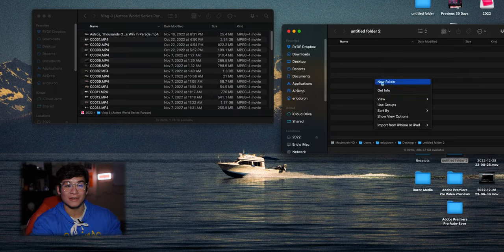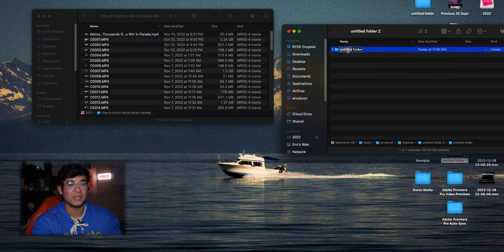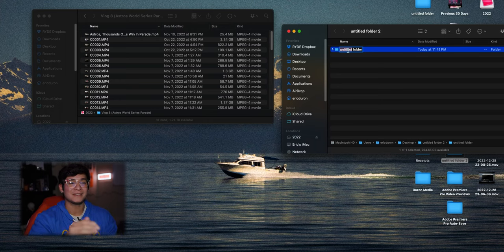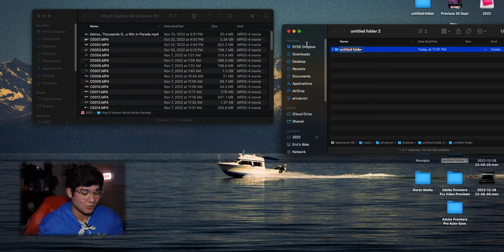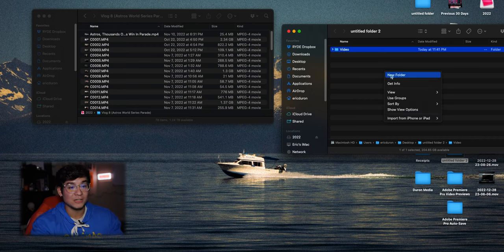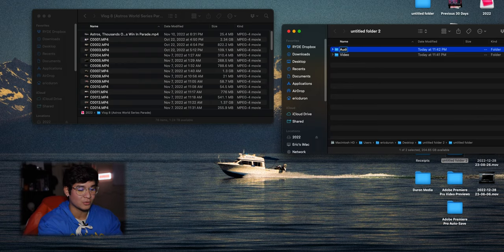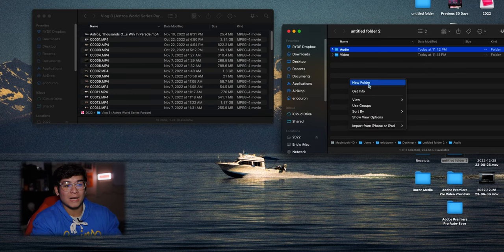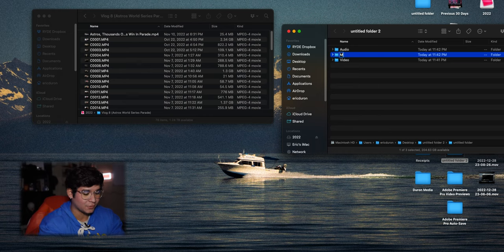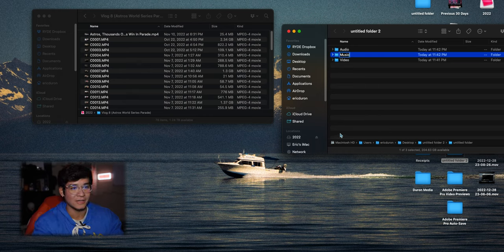The first thing you're going to do is make a video folder. This is where you'll keep your 1080 footage, 120fps footage, whatever you shoot in — you can separate that inside. I'm going to title this 'video.' The next folder you want to make is an audio folder. For these videos I have mic audio, camera audio, and music. If you want to add music, you can make a separate music folder.